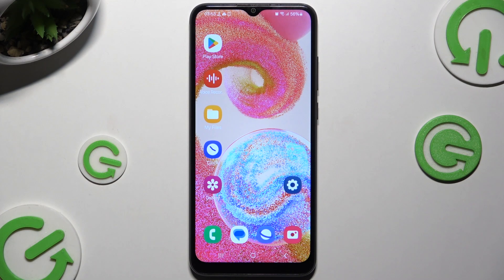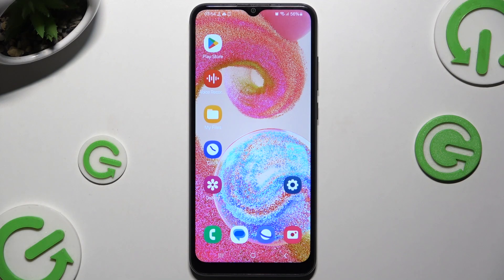In front of me is Samsung Galaxy A04E, and today I would like to show you how you can clean storage.